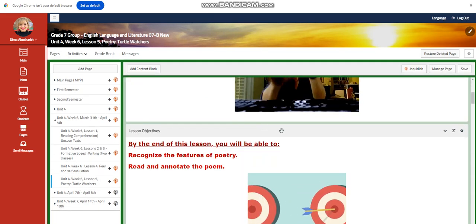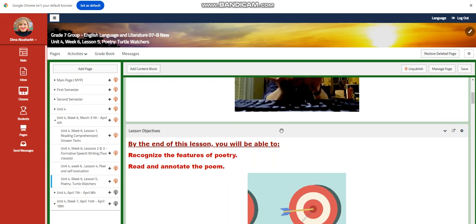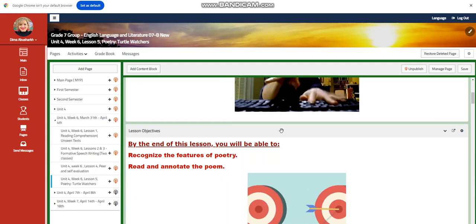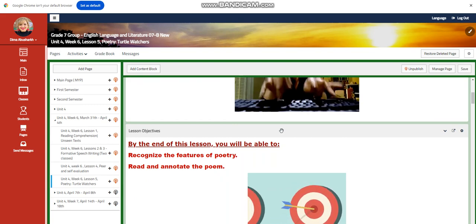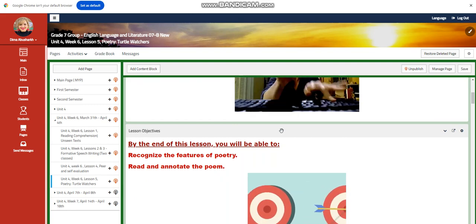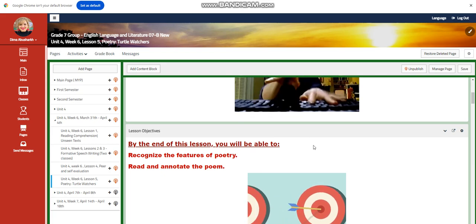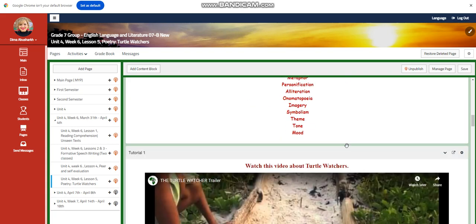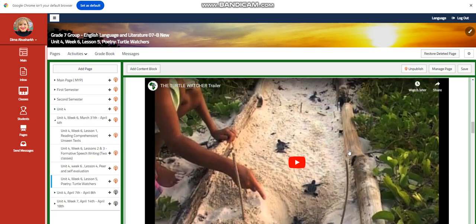For lesson five, we're going to delve into poetry this time. You're going to recognize the features of poetry. You're going to read and annotate the poem. Our word wall includes poets, stanza, verse, line, rhyme, simile, metaphor, personification, alliteration, onomatopoeia, imagery, symbolism, theme, tone, and mood.